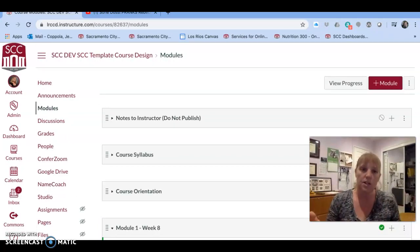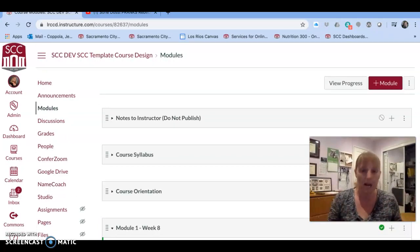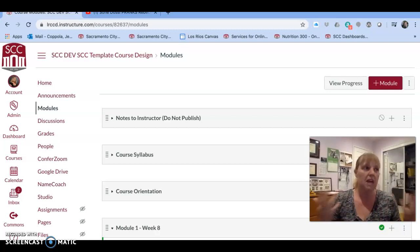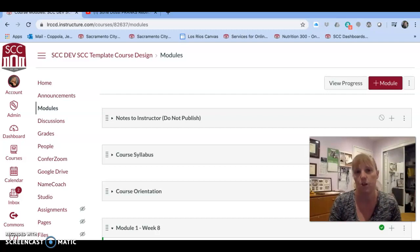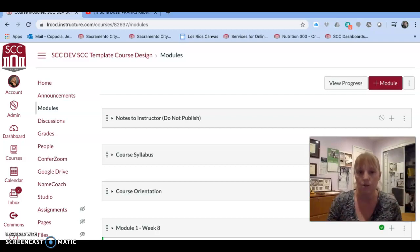There's a lot to learn under modules. If you go to Google and type 'Canvas modules,' you will pull up Canvas guides, YouTube videos, and all kinds of resources on what you can do with modules. But this was a quick overview.